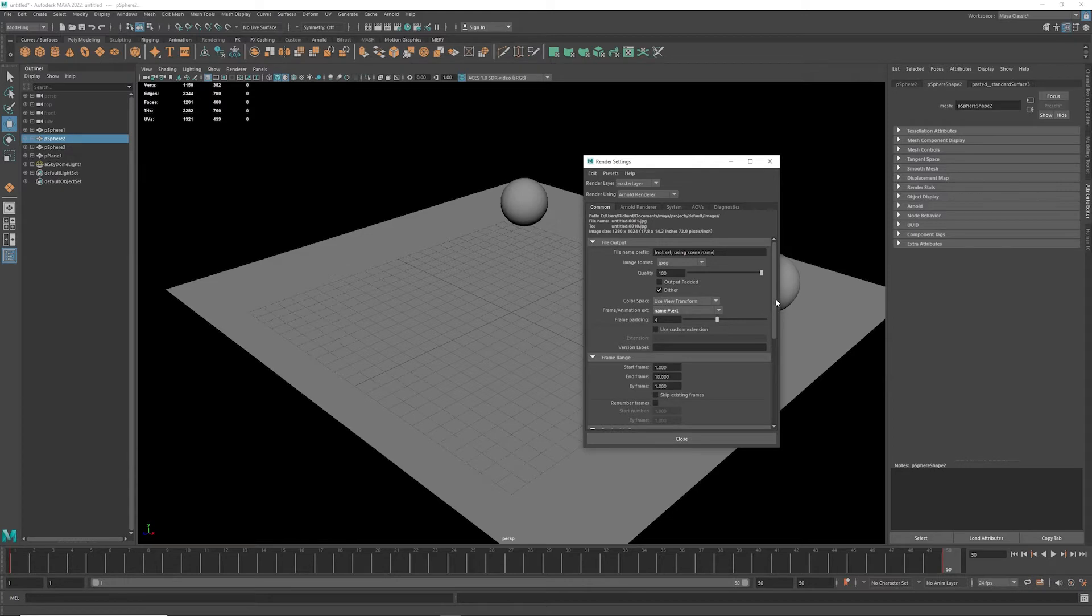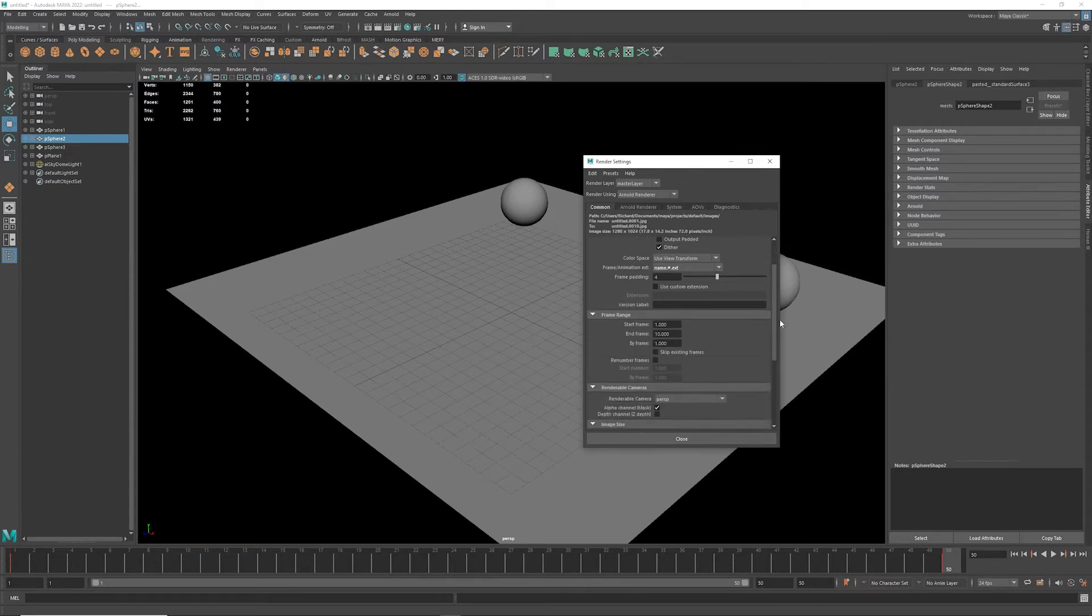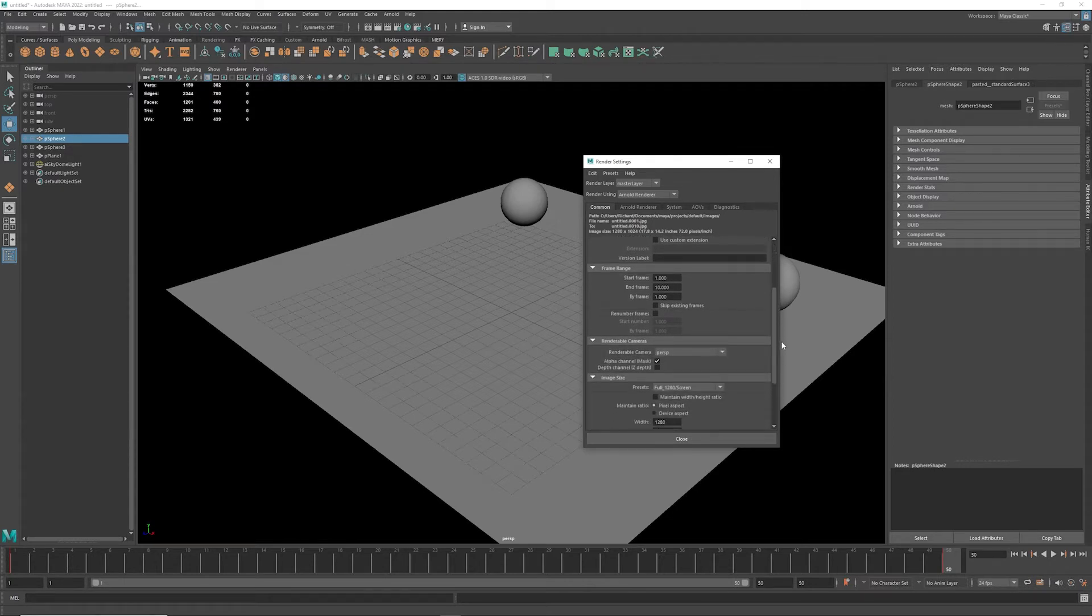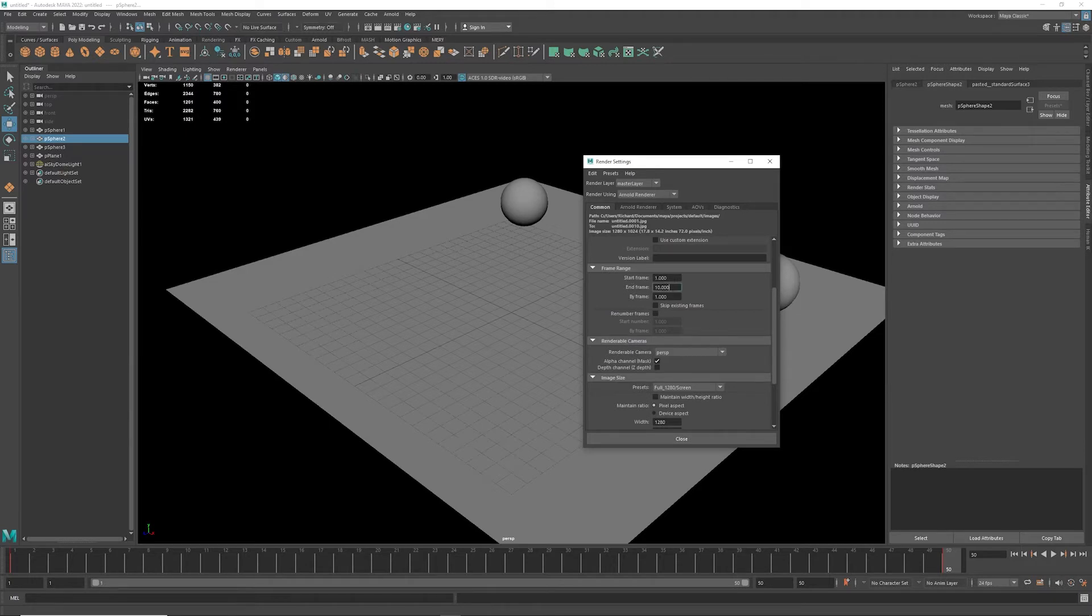And then I'm going to go down here, and you'll notice once you get off single frame you'll have start frame and end frame. My end frame will be 50 and I'm going to render every single frame.